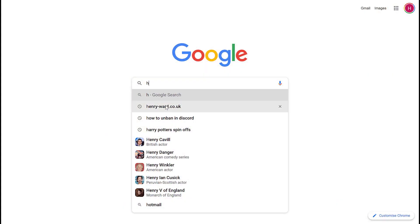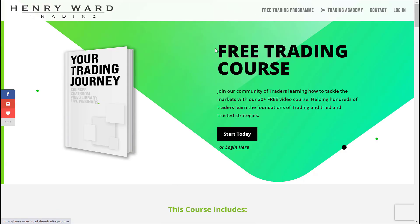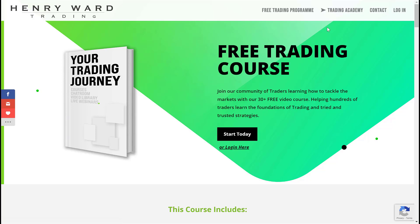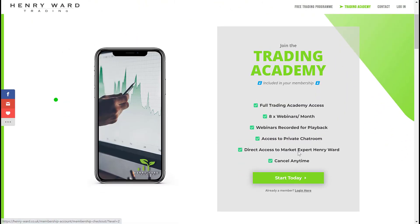Hello everyone. If you want to go to my free course, type henry-ward.co.uk into Google, then go to Henry Ward Trading and click on Start Today. If you want to join the webinars I do every Sunday and Wednesday, click on Trading Academy and then click on Start Today — that's the full training with webinars and direct access to me.